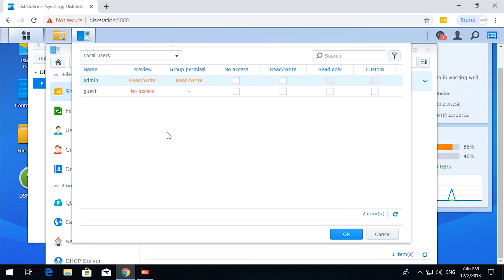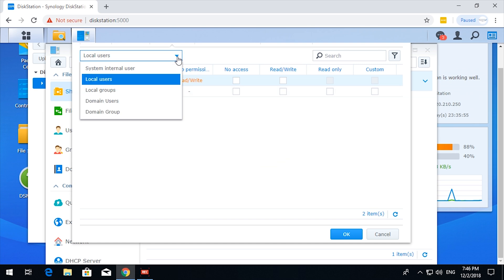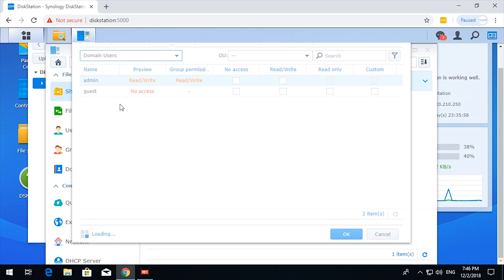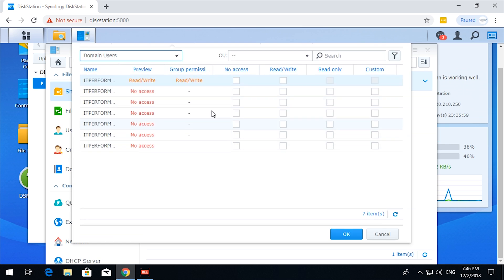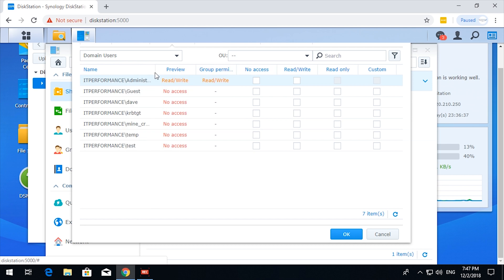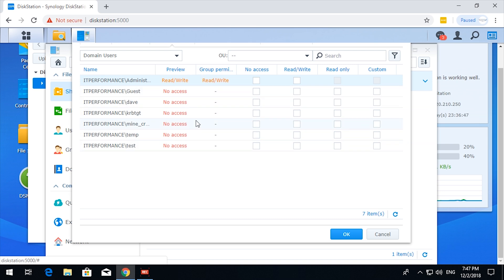Okay. Admin and Guest. Local users. Domain users. Okay. The administrator apparently has read write permissions, but no one else has any sort of permissions.